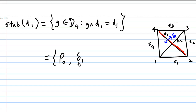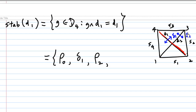Rotation of 180 degrees about the center also leaves D1 fixed — that is rho2. A reflection in the line D2, called delta2, will also leave D1 fixed after reflection. So there are four symmetries that fix D1, and the stabilizer of D1 consists of {rho0, rho2, delta1, delta2}.